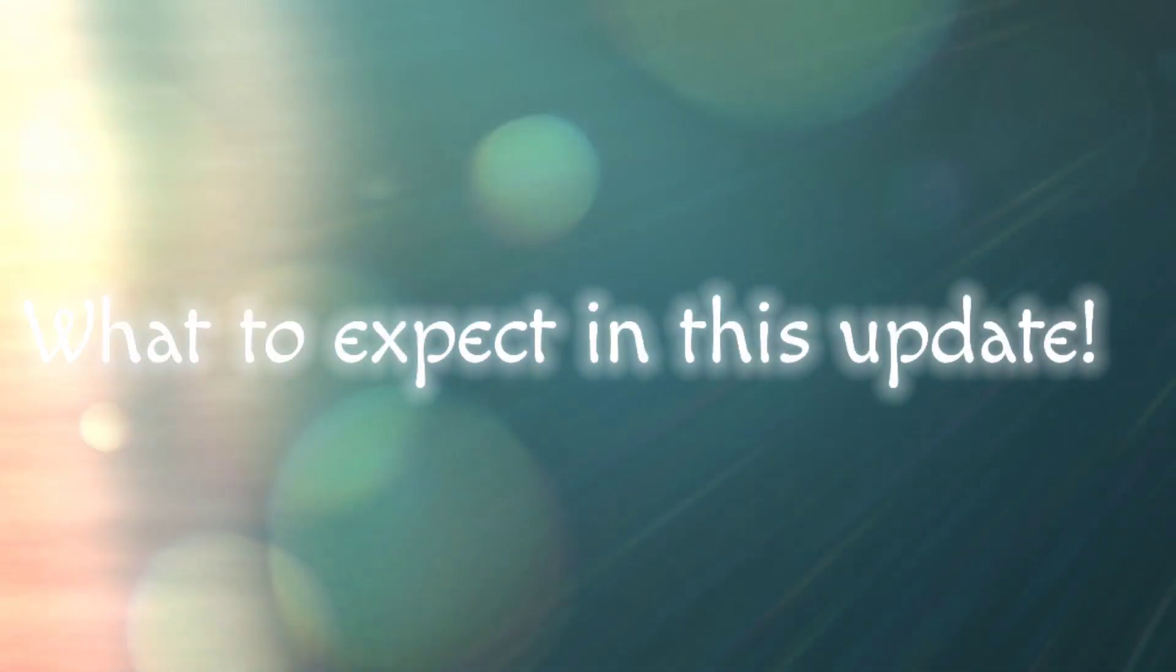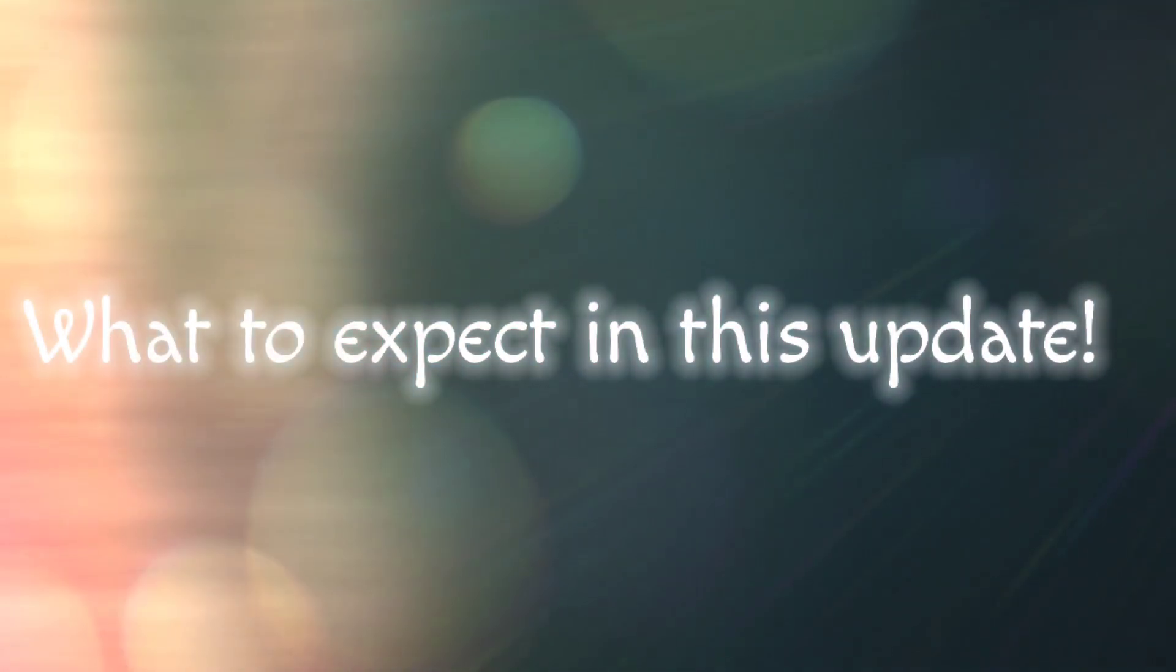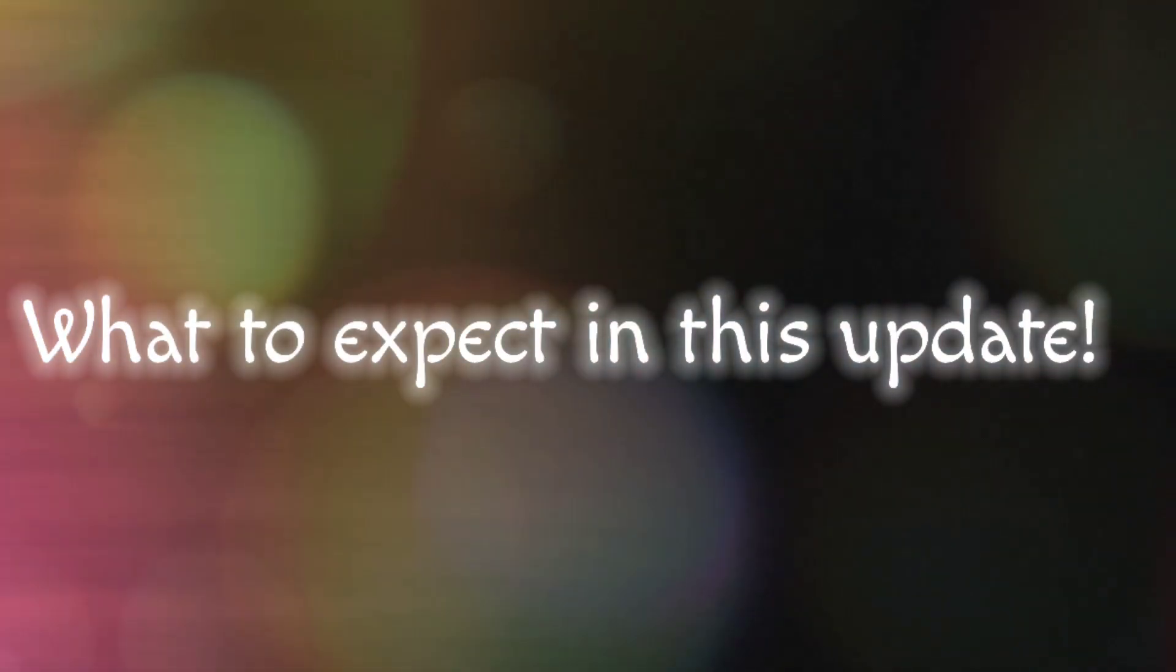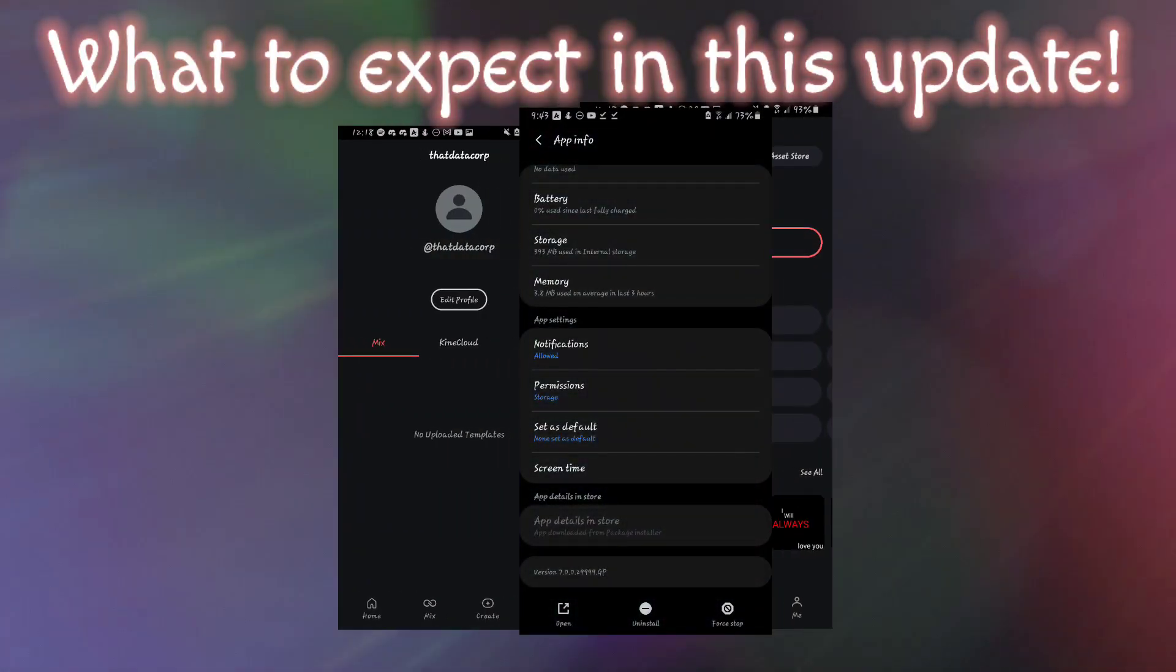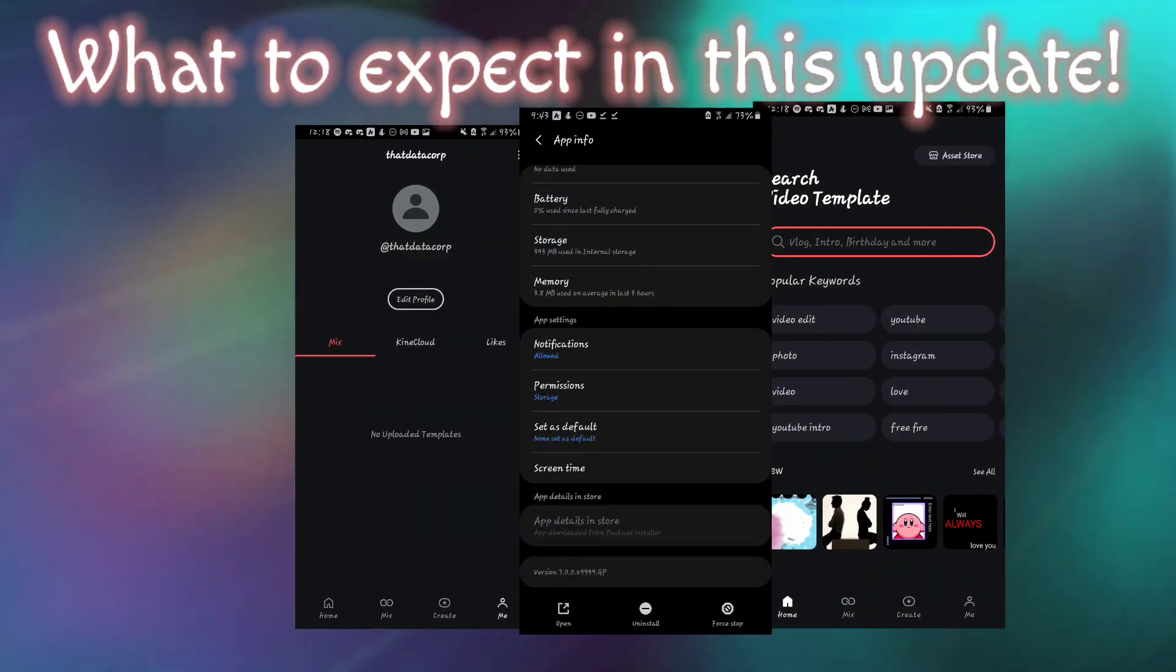Greetings, everyone. Today, we are excited to share with you some great news about the latest update of KineMaster app.